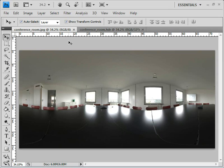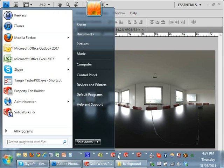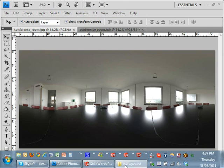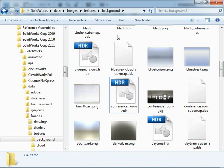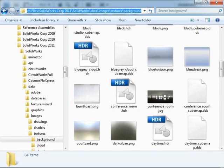I want to explain what HDR environments are and why they're so much better than just using normal lights or a normal image to illuminate your scenes. First, I browsed into the folder containing the HDR environments from PhotoView 360. These are the default ones.